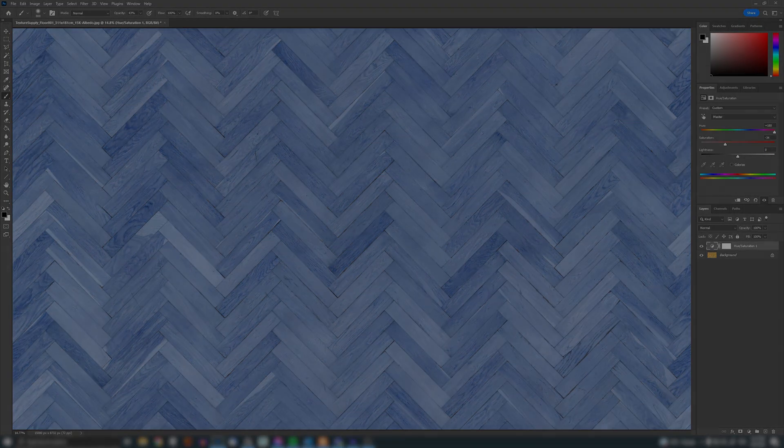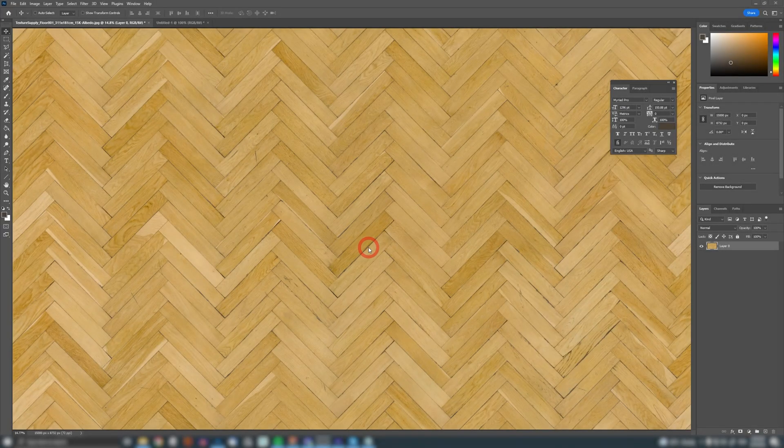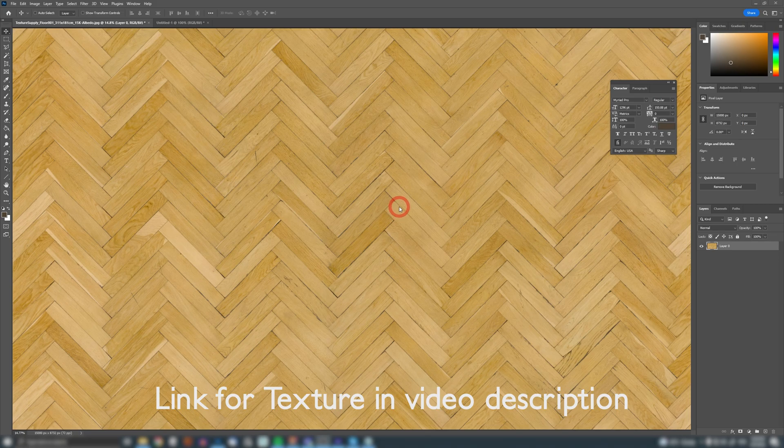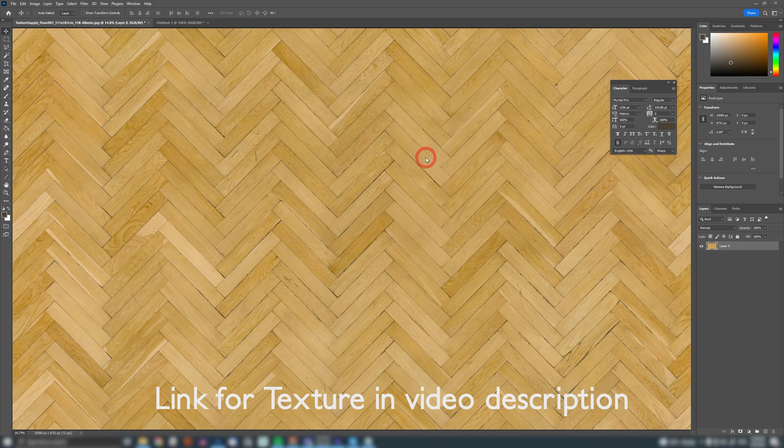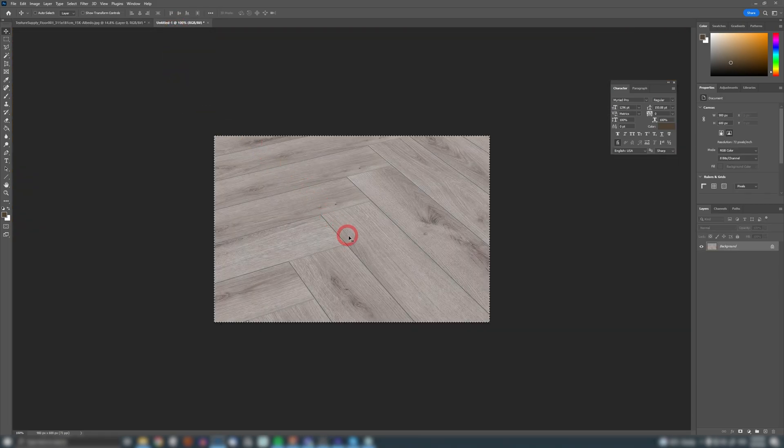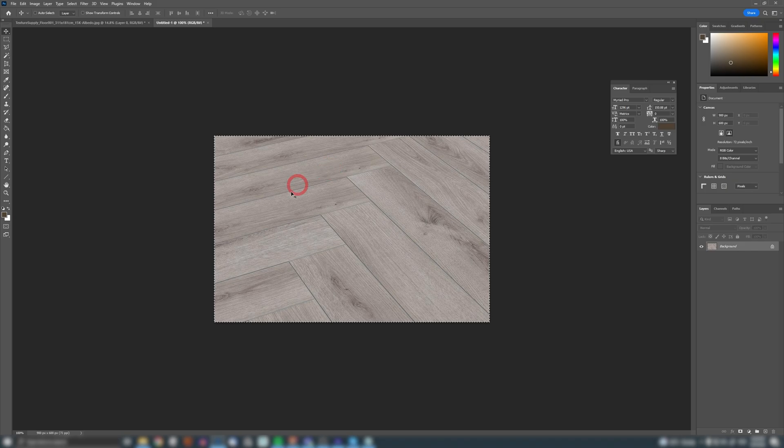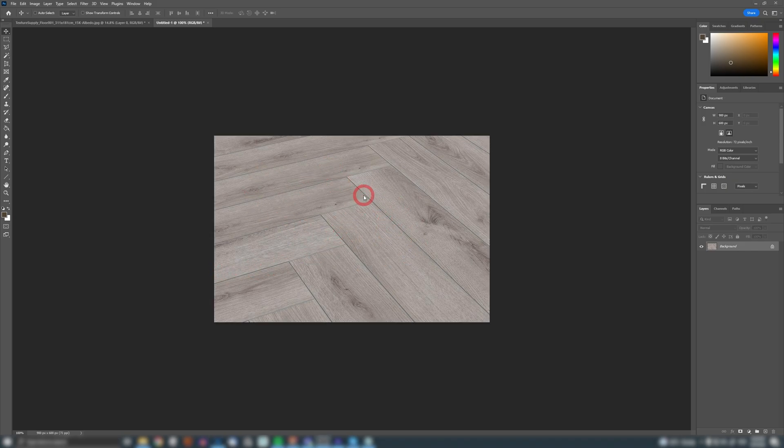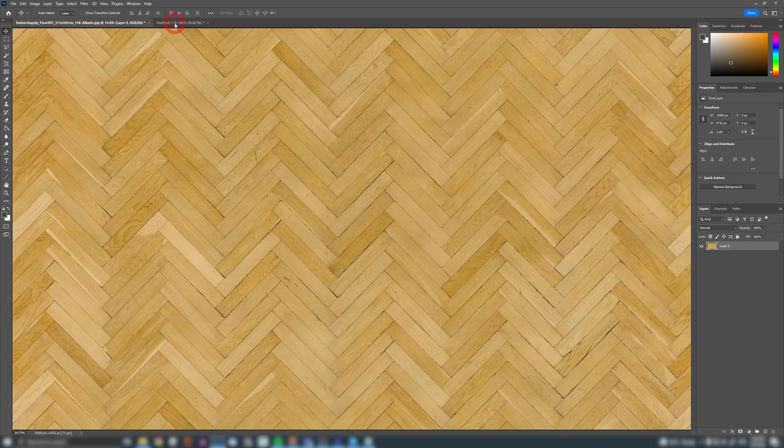For this example we're gonna be using a texture from texture supply. Now this is a beautiful herringbone floor texture I've been using in a lot of projects, but the problem that I have here is my client wants my floor to be this color. So if you compare these two images you will notice that they are drastically different.